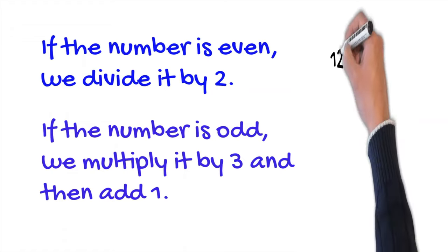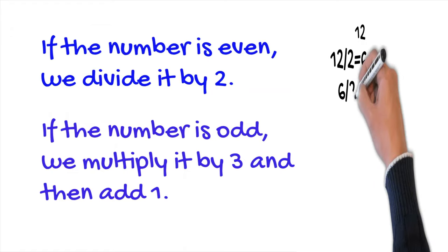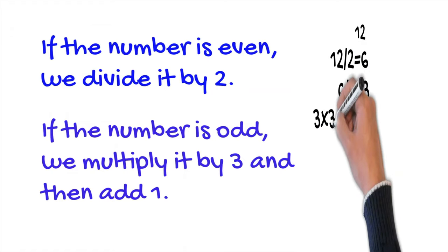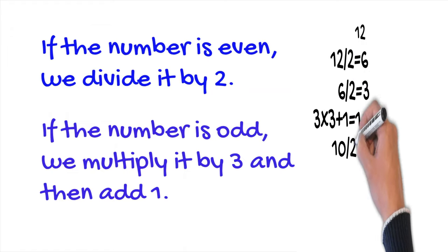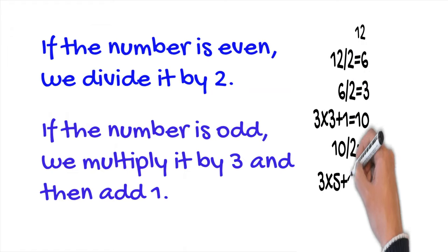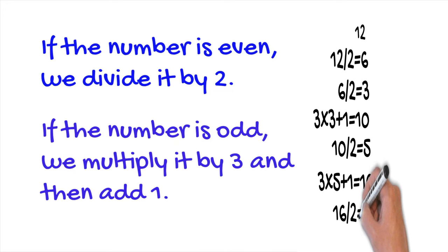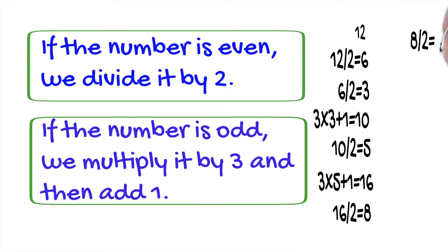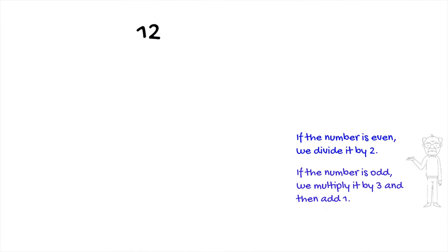The Collatz conjecture suggests that no matter what positive integer you start with, if you follow these rules, you will eventually reach the number one. Here is an example. Let's say that the starting number is twelve.